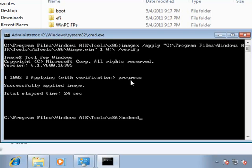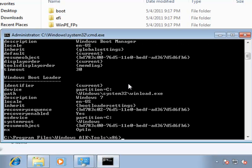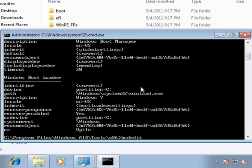Now, if I just run bcdedit as it is to take a look at the current boot configuration database, we'll see one main entry, and that is for the current Windows 7 installation. What we want to do is add a new entry, so we're going to run bcdedit, and we're going to copy the current configuration into a new option named WinPE.